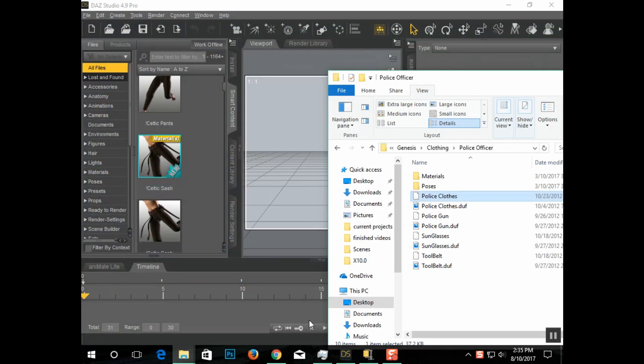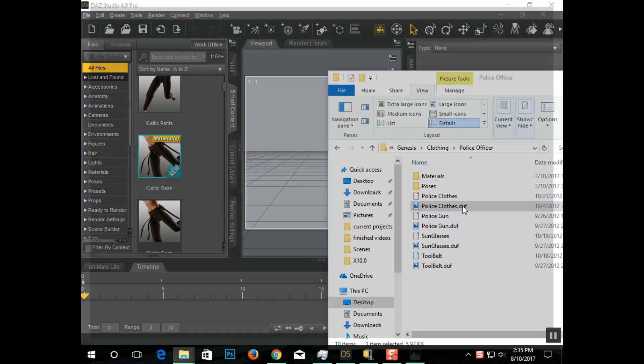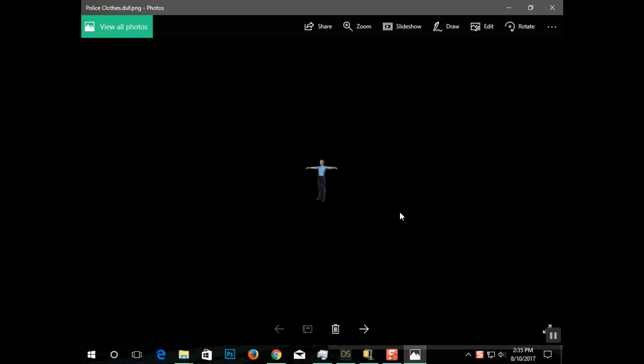So I have this police clothing packet. This is a preview of what it should look like. I have the uniform, the gun, the sunglasses, and the belt.